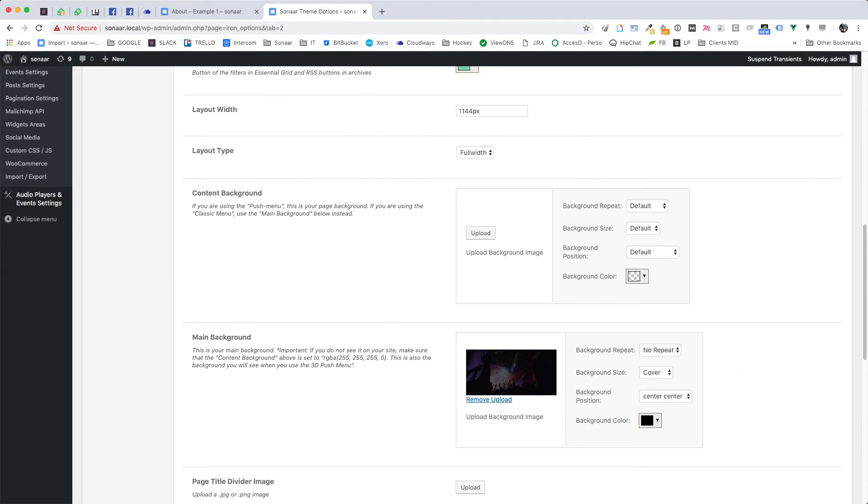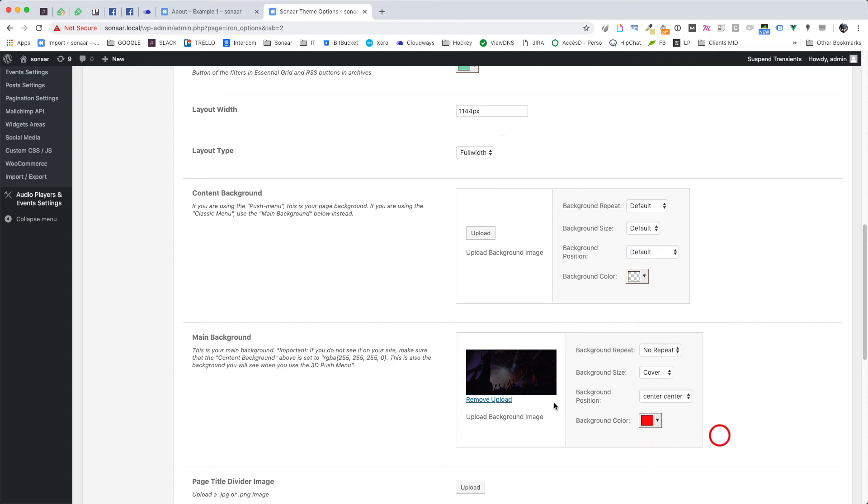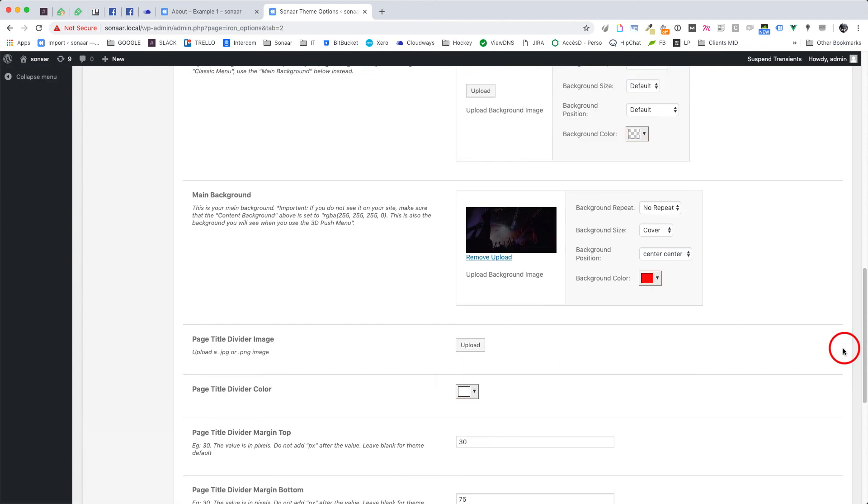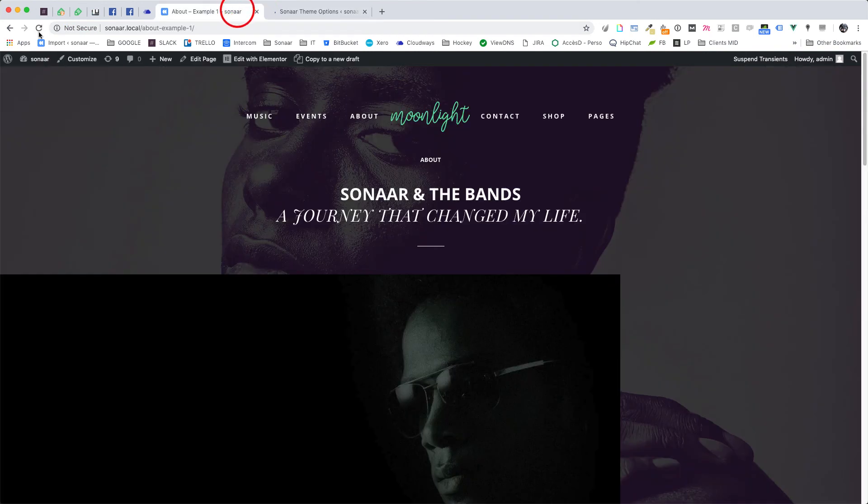If you want to use only a solid color as your background without any image, just select the color of your background here and don't put any image, so make sure to remove it. And that's it, refresh the page and you're done!